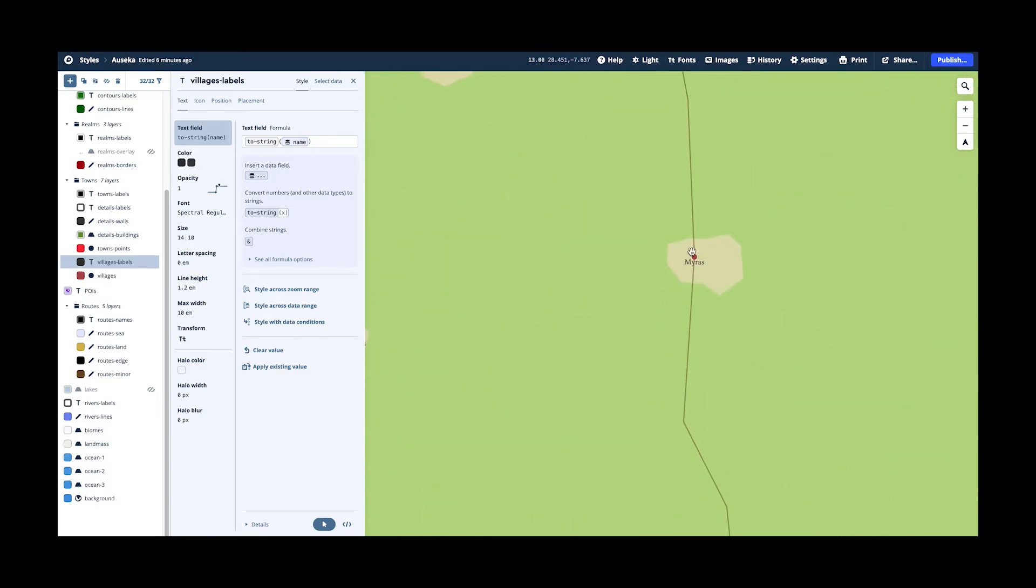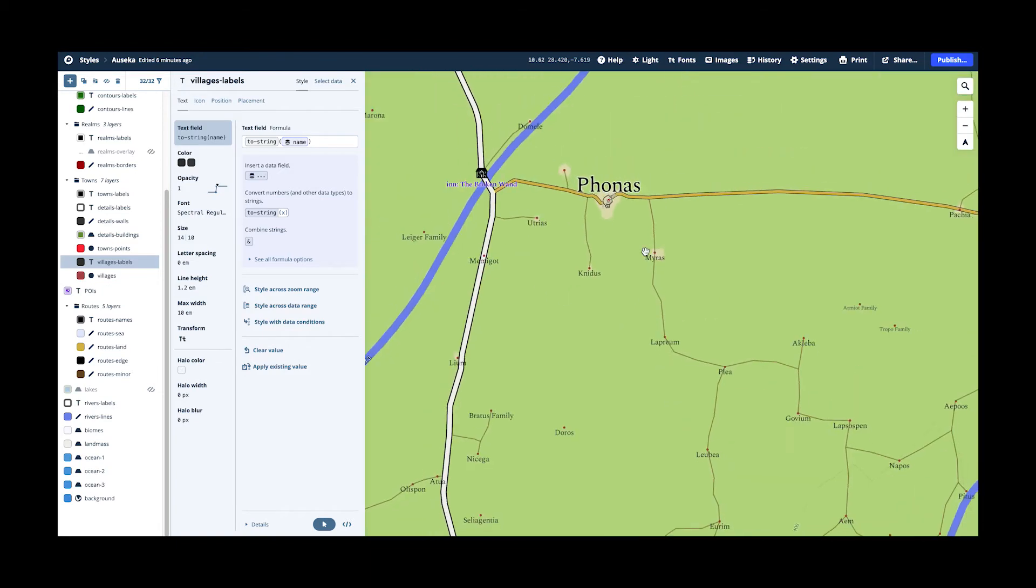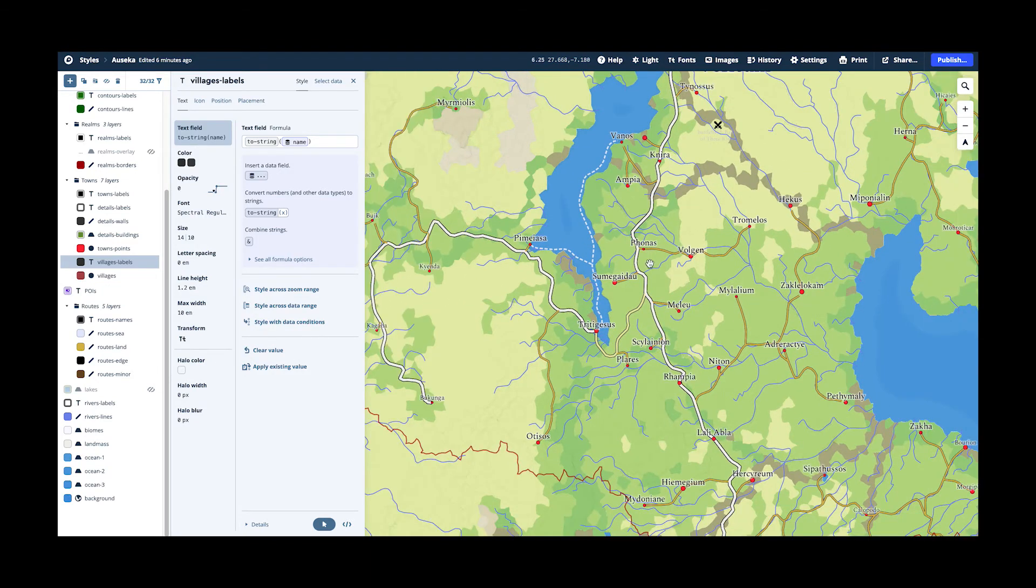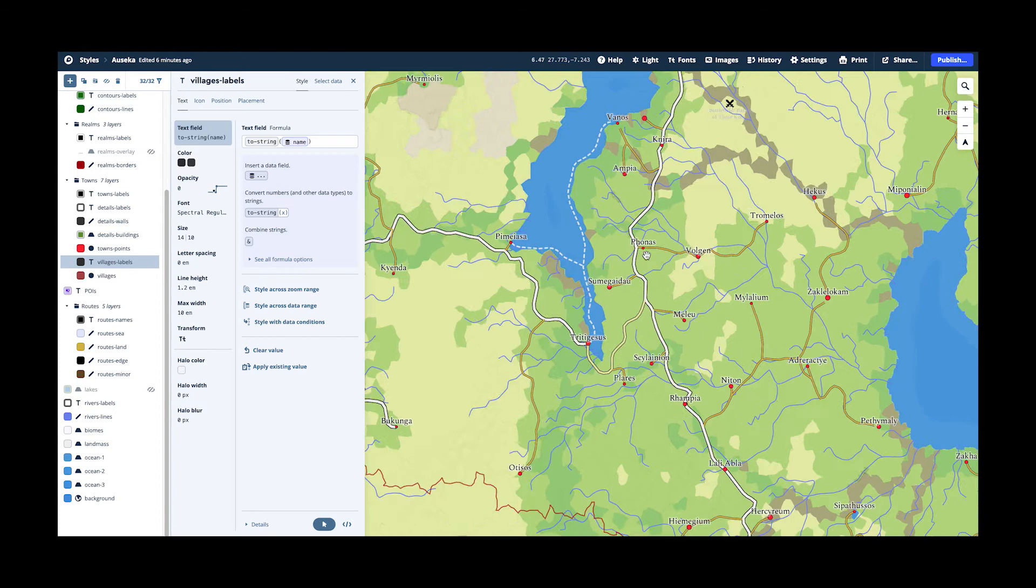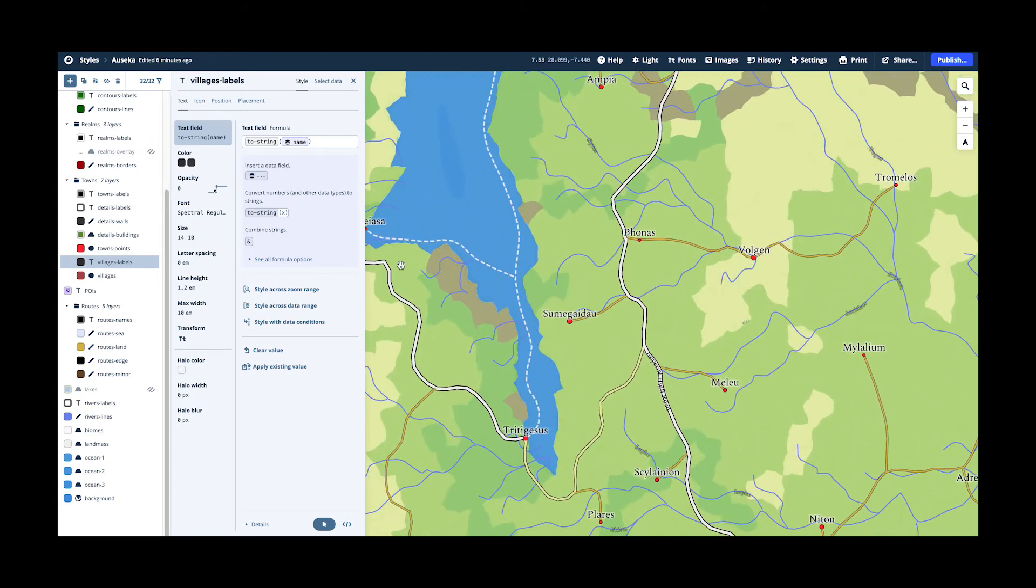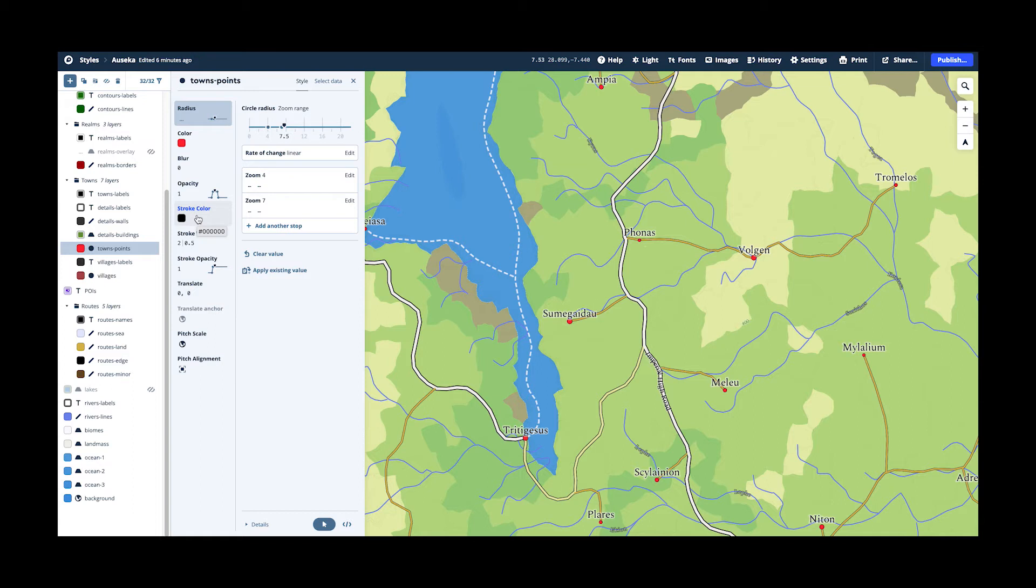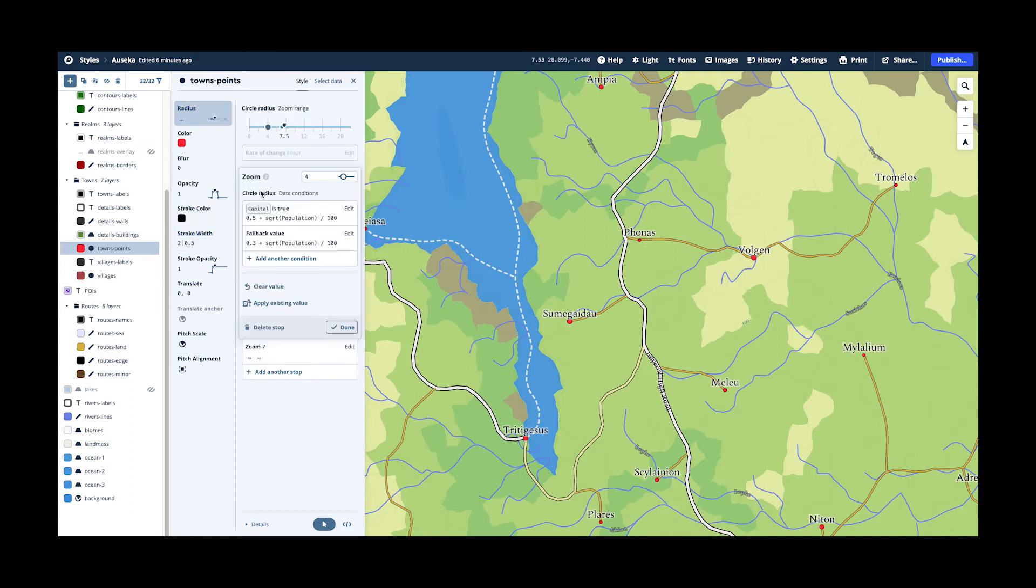And for the cities, I'm doing things a little bit more interesting. So I have the towns here, which are just dots with a stroke around it, so with the black edge. But I use, for the radius, I use a condition. So if it is a capital, it will be bigger than not.